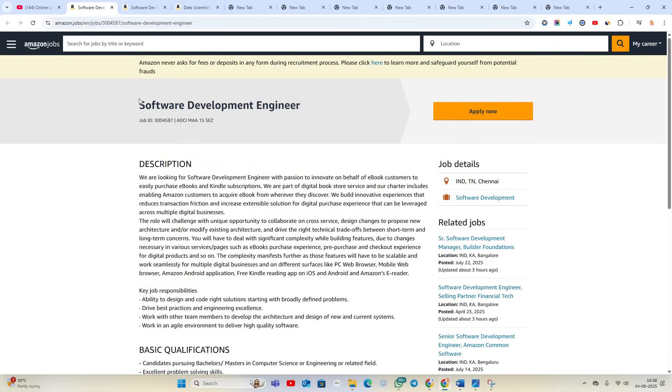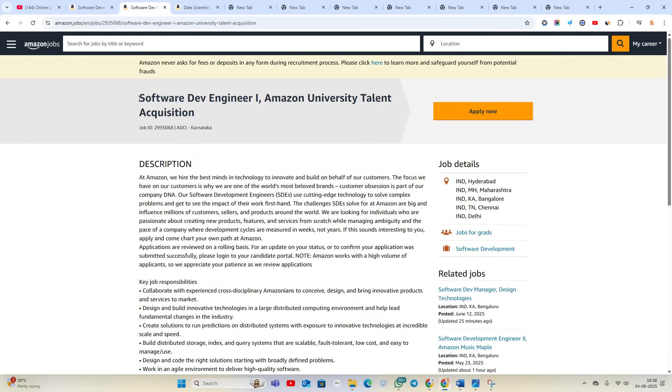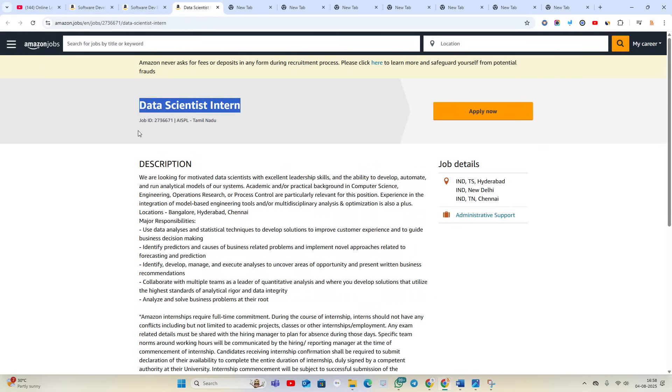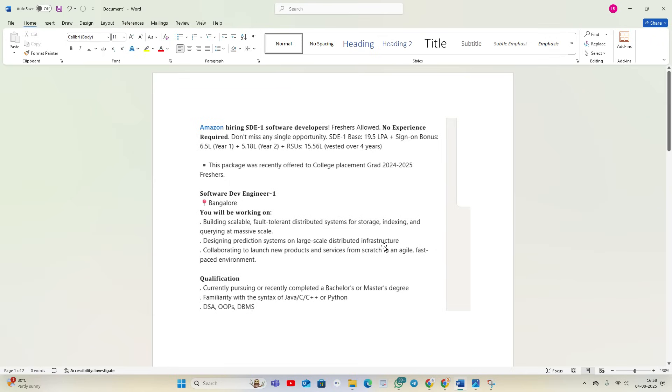Software Development Engineer opportunity, Software Development Engineer 1, and Data Scientist Intern. First of all, I will show you the details. Amazon is hiring for SDE1 Software Developer. Base salary is 9 to 9.5 LPA, plus sign-in bonus 6.5 LPA, plus second year 5.18 LPA, and RSUs are 15.56 vested over four years. The package was recently offered to college placement graduates for 2024-2025 batches, so it is a biggest opportunity.